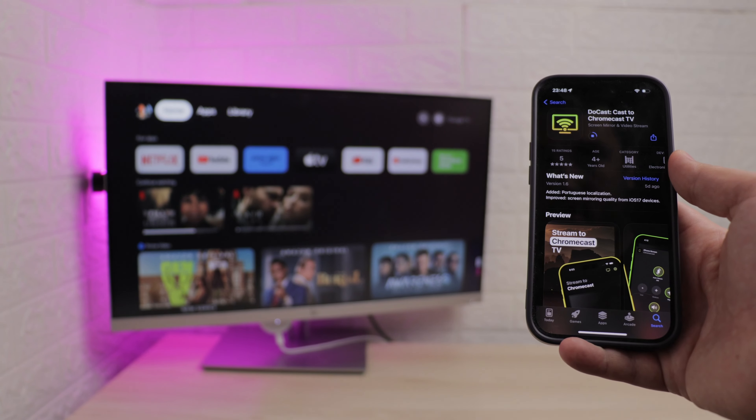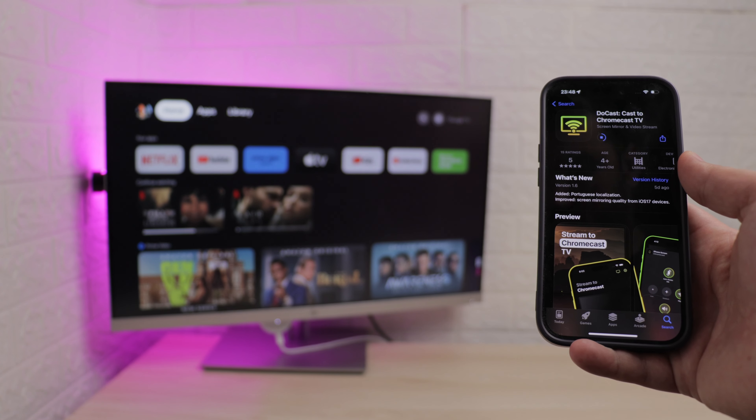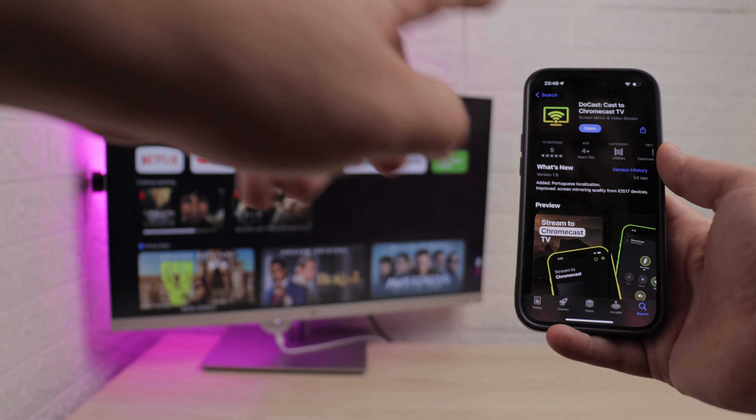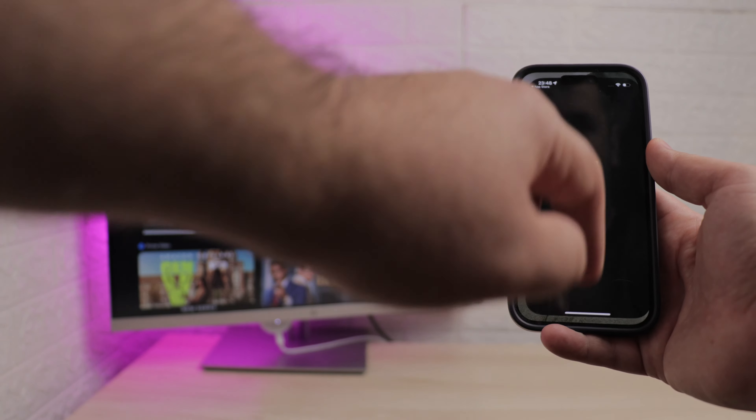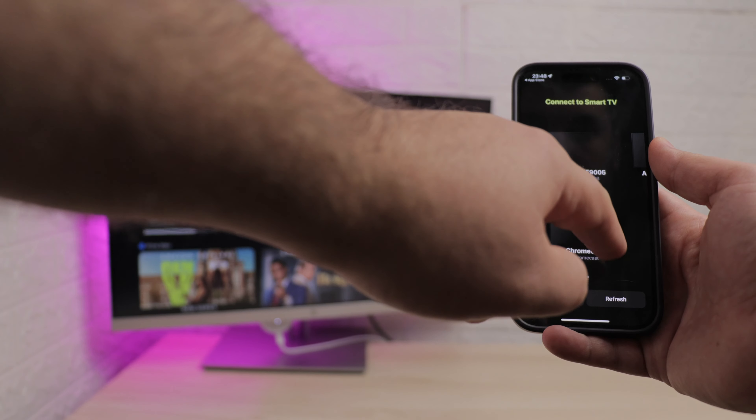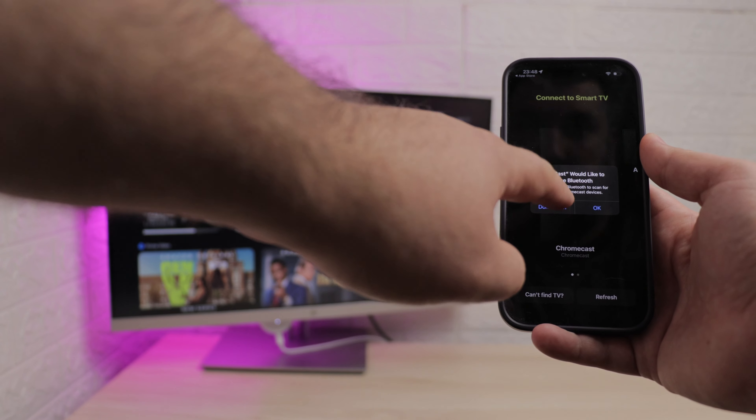Okay, now let's talk about how to use the DoeCast app to cast your music. Download the app, connect to your local network, and select your Chromecast device.